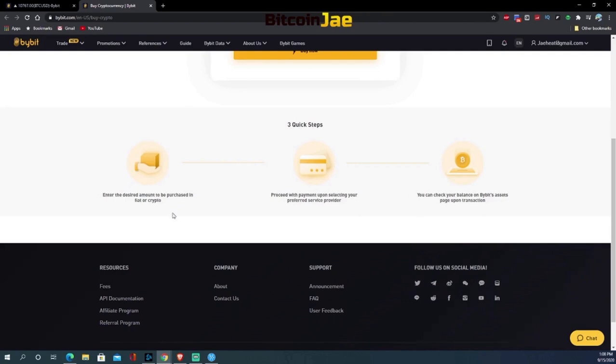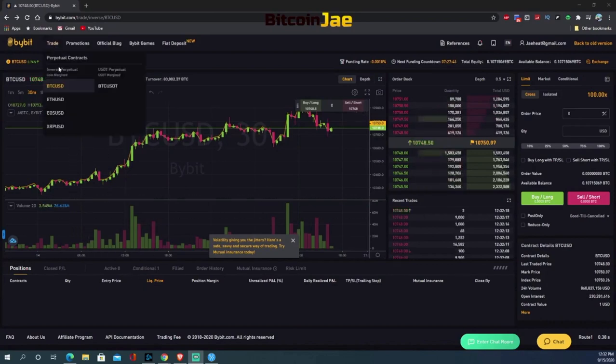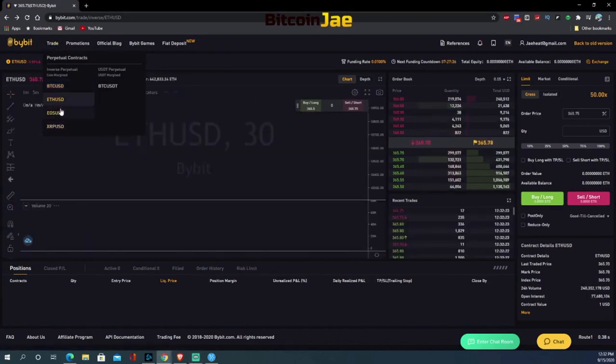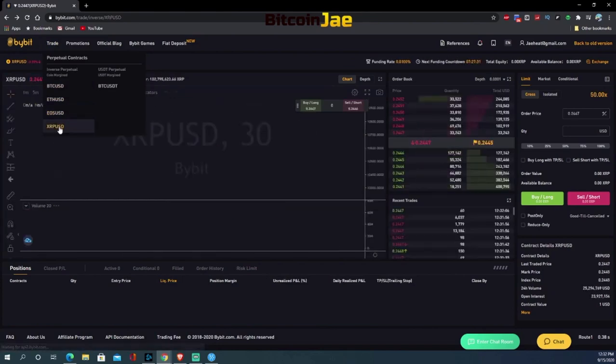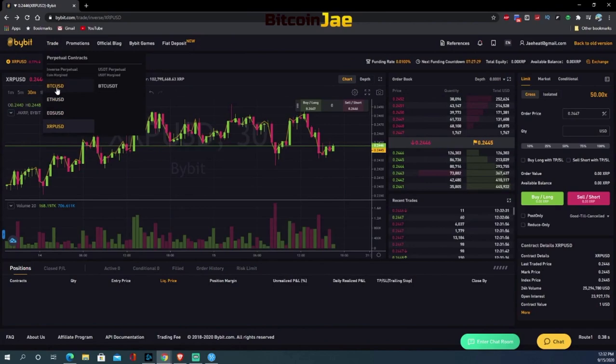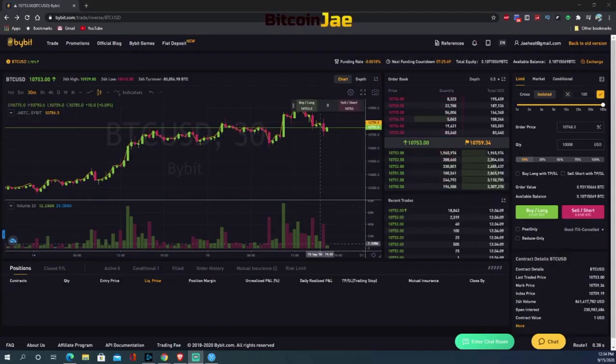Available trading pairs: Bybit uses perpetual contracts, which means you have to deposit the underlying currency — Bitcoin if trading Bitcoin, Ethereum if trading Ethereum, and so forth. You cannot trade the Ethereum/USD pair with Bitcoin as margin like you can on BitMEX. That's one of the major differences between Bybit and BitMEX.